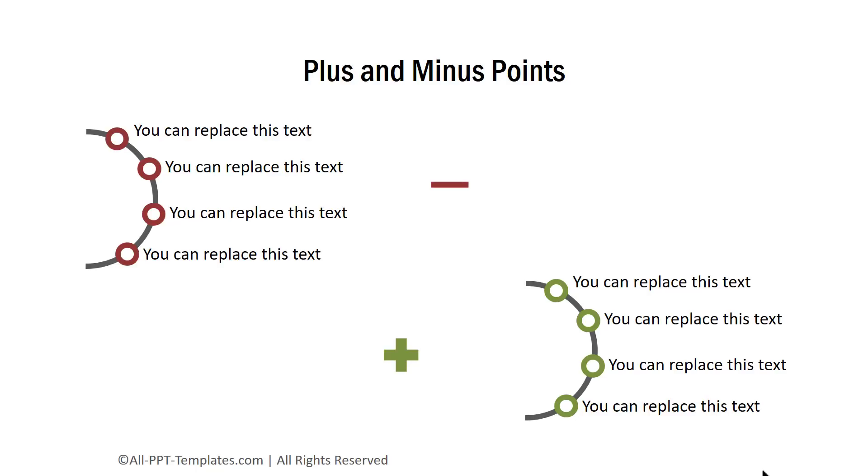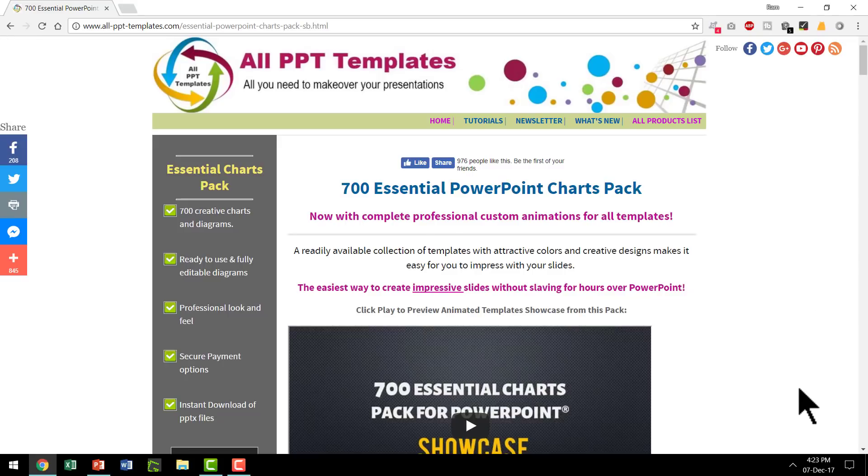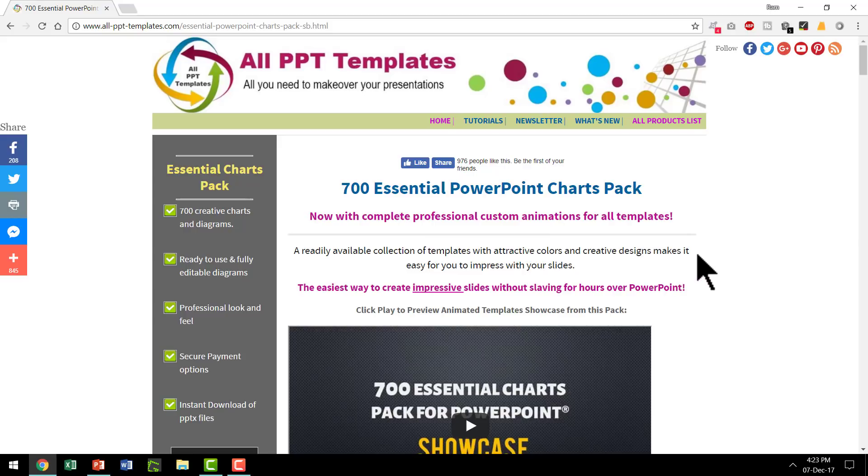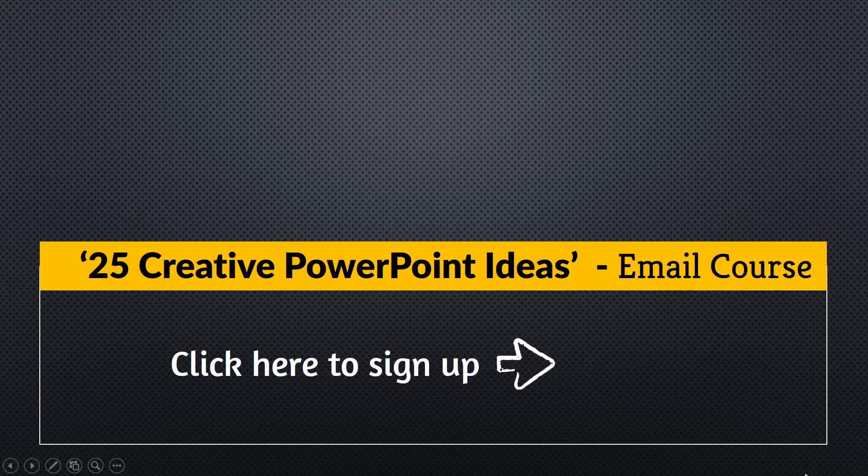All of these options are available in our 700 Essential Charts Pack at AllPPTTemplates.com. I will leave a link to this pack in the description box below this video. You can click on the link and explore more about this useful pack.